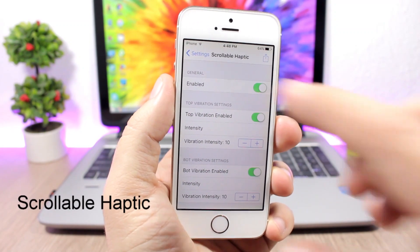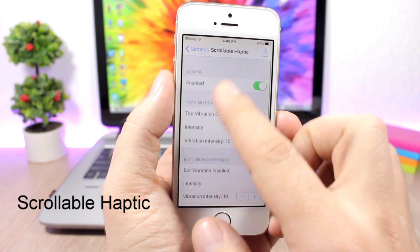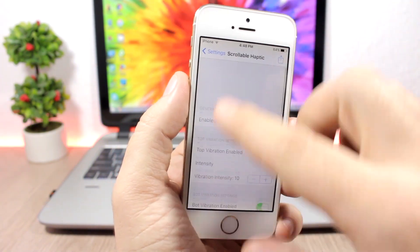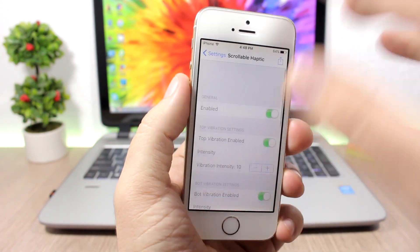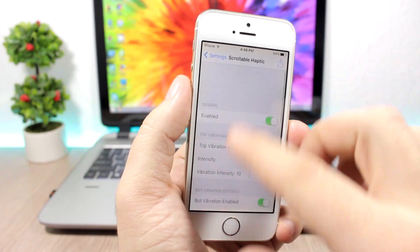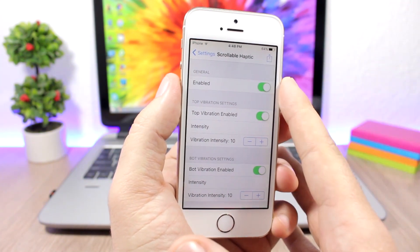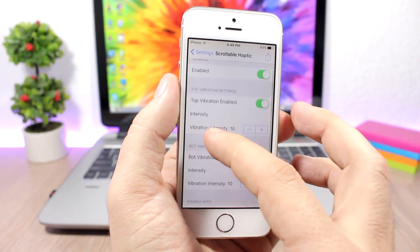Scrollable Haptic will give you a haptic feedback once you scroll all the way down or all the way up on a table view like this. Here are the settings, you can enable it here and then you can set the vibration intensity for the top vibration and also for the bottom vibration.